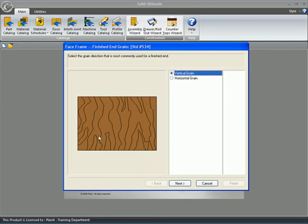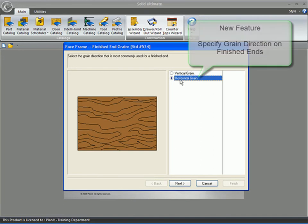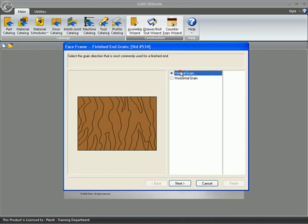Notice also, when you run the wizard for the finished end, you have the grain direction here. Again, this is a very well-requested feature that we have implemented for you.